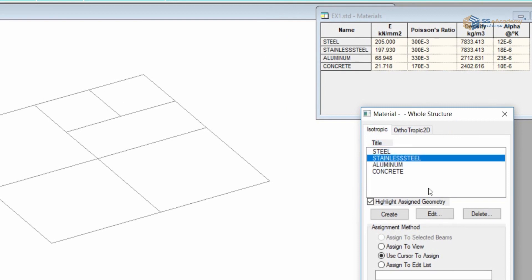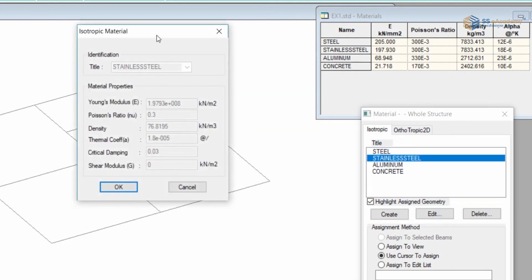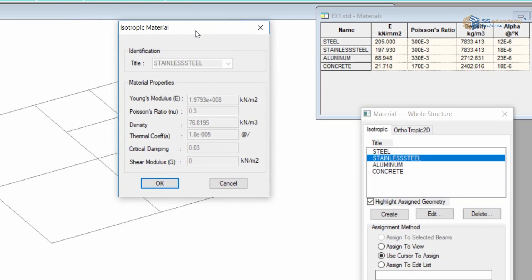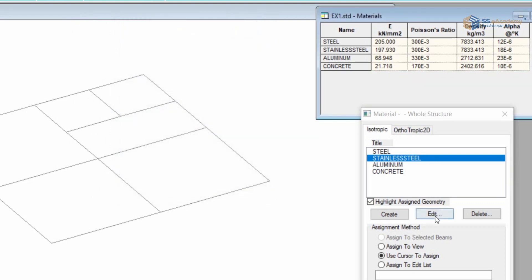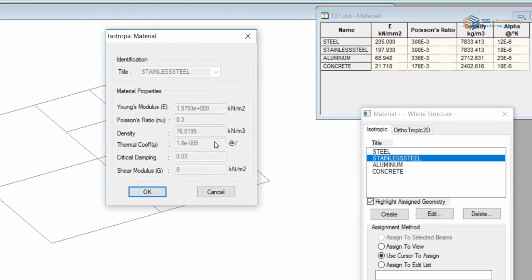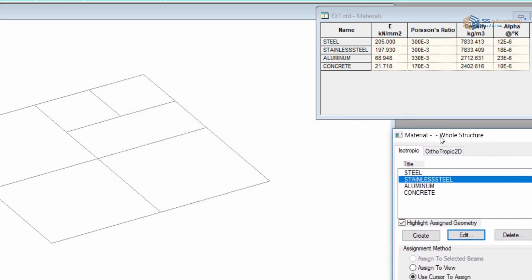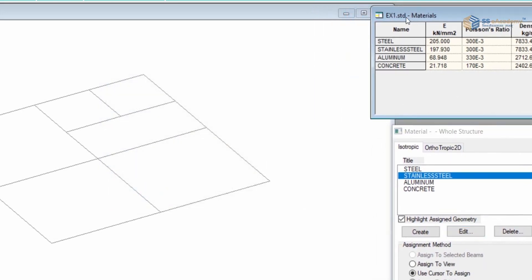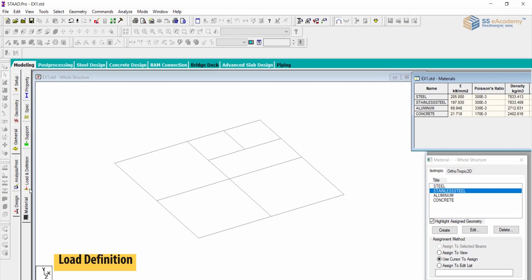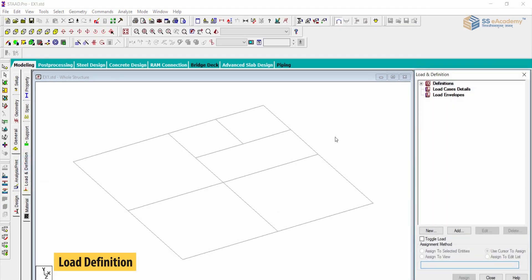You can double-click or use the edit approach to view the basic properties, such as Young's modulus, Poisson's ratio, density, thermal coefficient, critical damping, and shear modulus. These are the basic properties available which we can use for analysis. The next part is load and definition, where we can provide different types of loads — we will learn this in the next session.